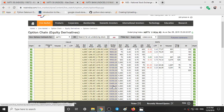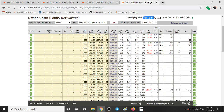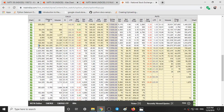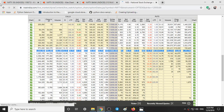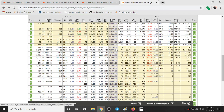Looking at the Nifty 50 option chain data for the weekly expiry on 12th December: at 11,900 we can see 8,94,000 of call writing and 20,22,000 of put writing, meaning around 20 lakh people are expecting the market not to go below 11,900. At 12,000, we can see 26,20,000 of call writing, meaning 26 lakh people are expecting the market not to go beyond 12,000, along with around 11,44,000 of put writing.